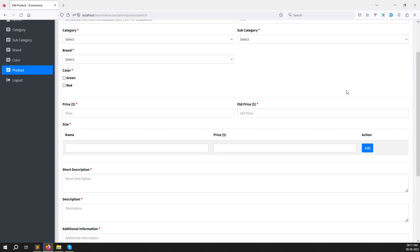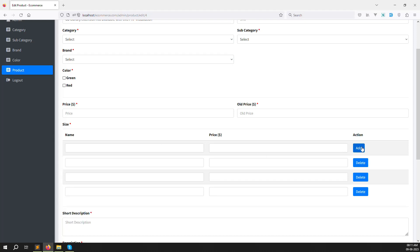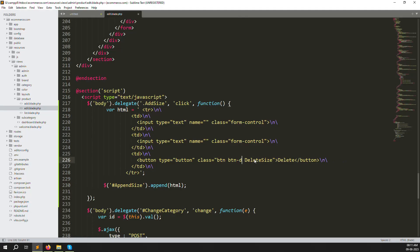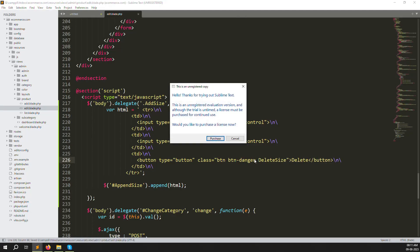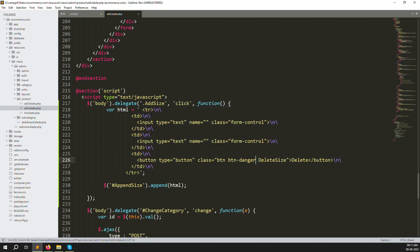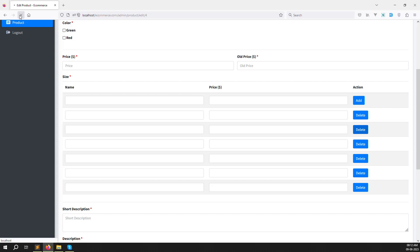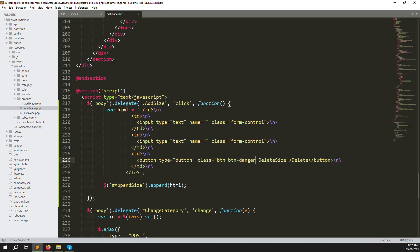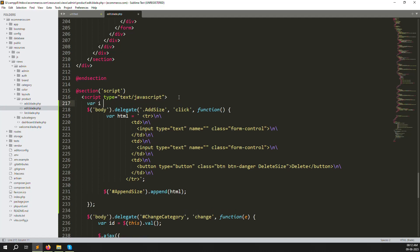The Delete button is there but not yet functional. Let me also change its color to `btn-danger` since we have Bootstrap installed — that will make it red automatically. Refresh and click Add — you can see the red Delete button. But clicking Delete doesn't remove the row yet. We need to handle that.